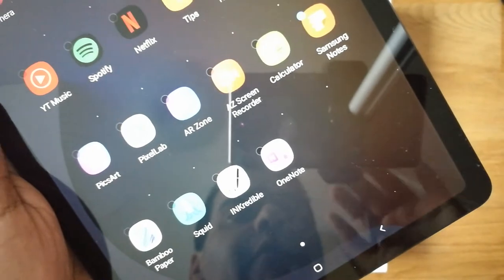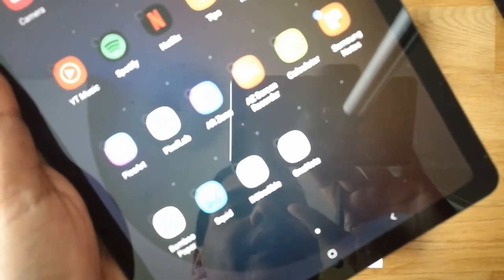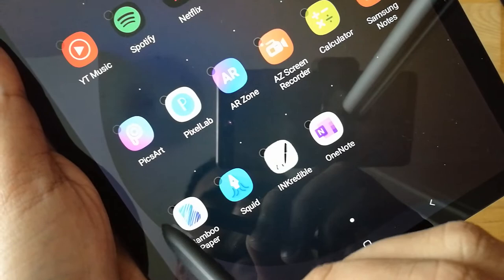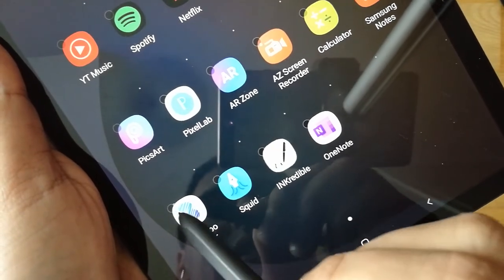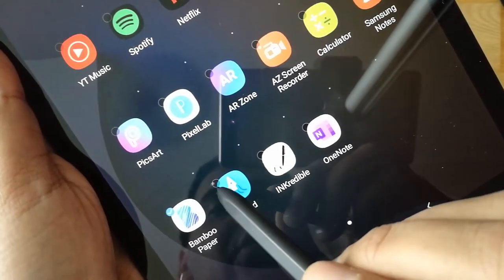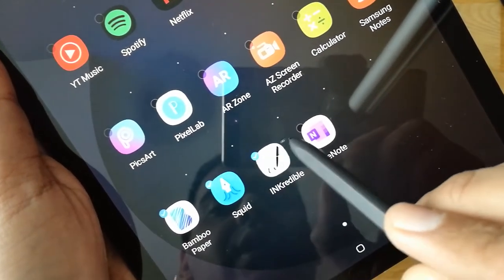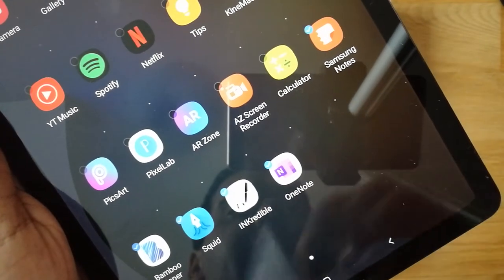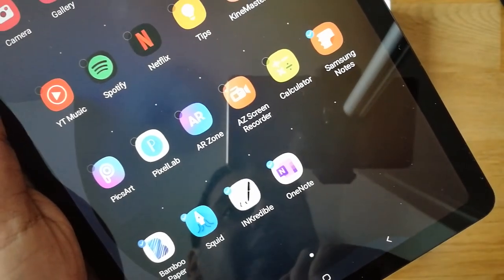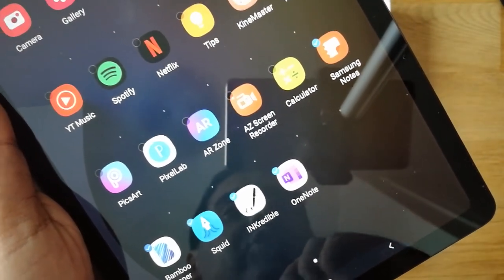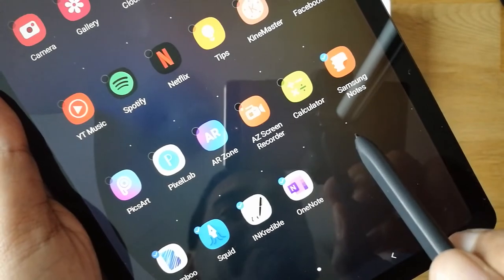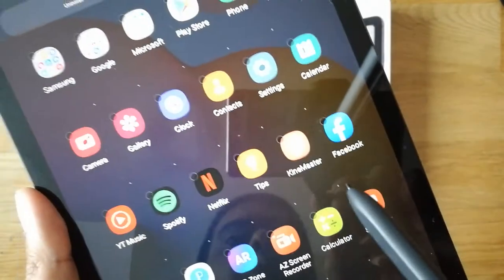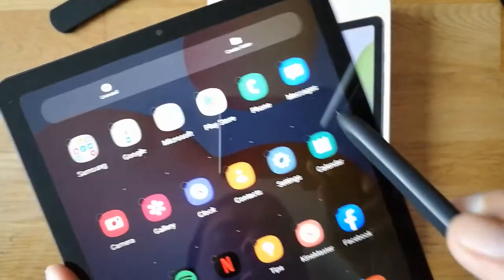If you want to add more apps, just tap on them. For example, I'll select this one, this one, this one, and that one — so altogether I've selected five apps.